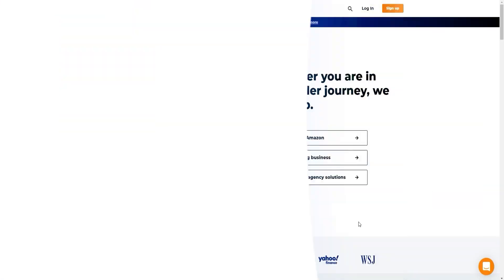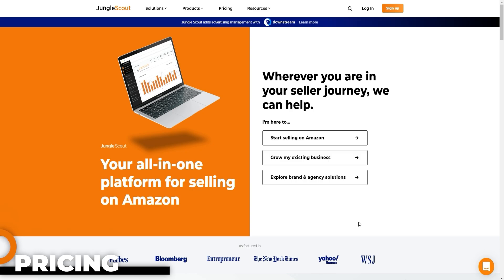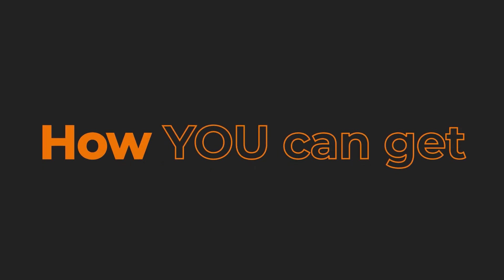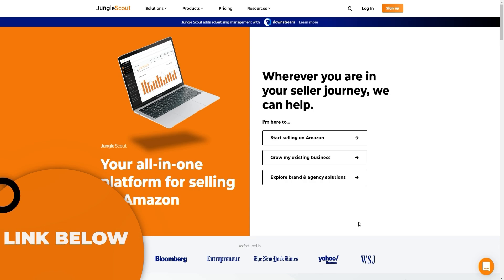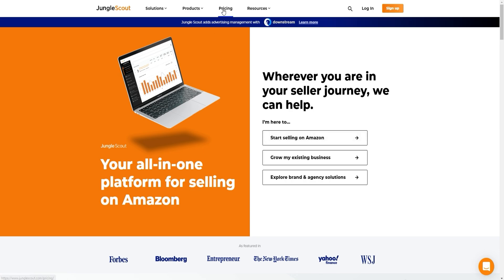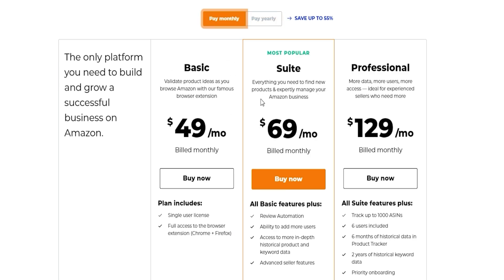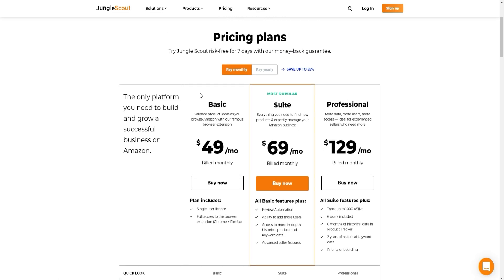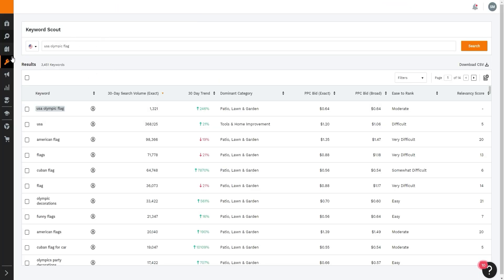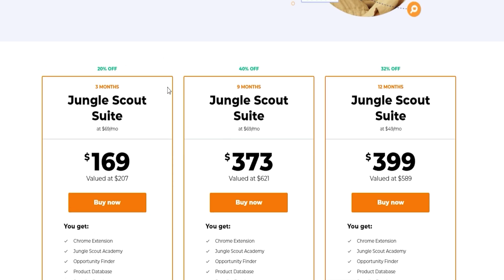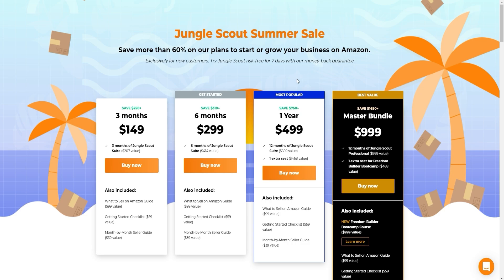Now for pricing — it can seem confusing because there are multiple plans and annual discounts. Paying yearly saves you significantly more. Monthly pricing is $49 for the Basic plan, $69 for the Suite plan (most popular), and $129 for the Professional plan. It is a little expensive, but as the saying goes, you get what you pay for — and Jungle Scout is very powerful if used correctly. I'll link the best discount below in the description.